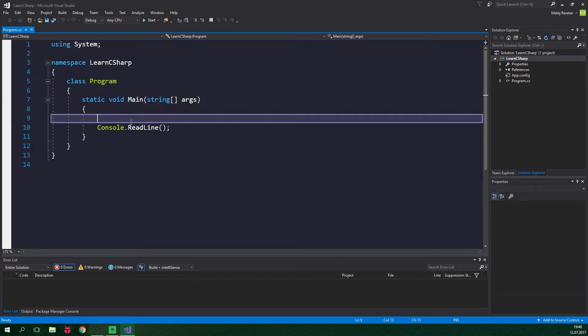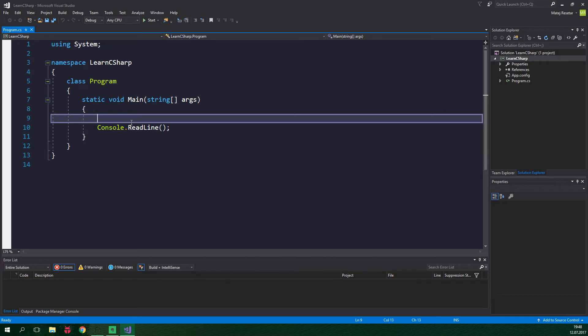You see, whenever you do something in real life you are interacting with an object. If, for example, you want to sit down, your butt is interacting with a chair. And that chair has many properties. It has color, height, maximum supported weight and much more.